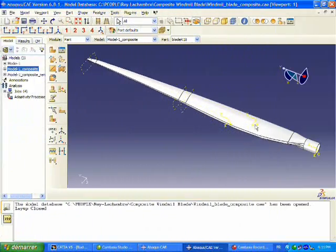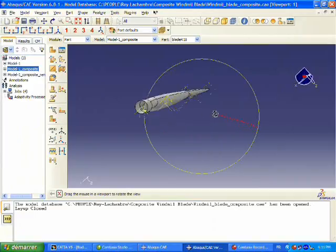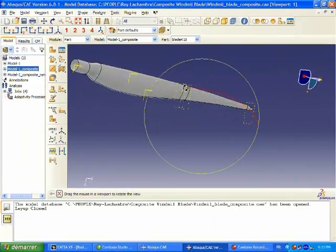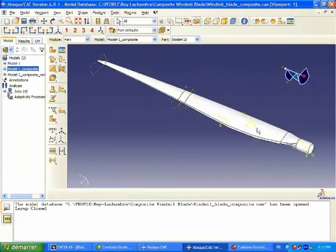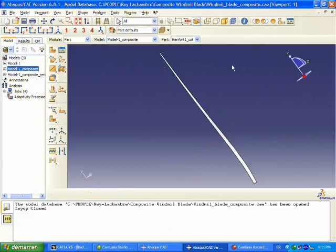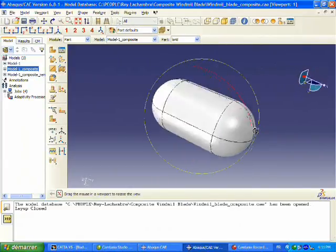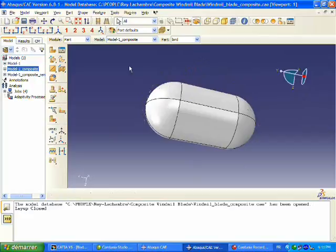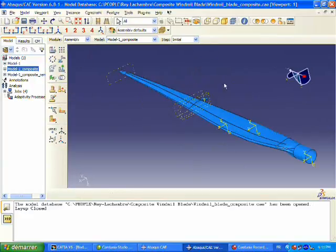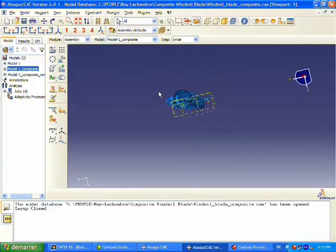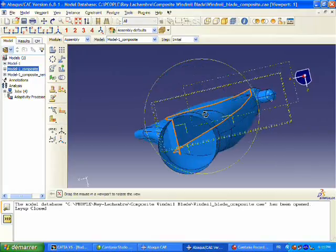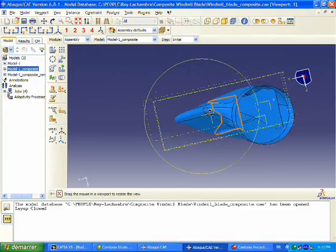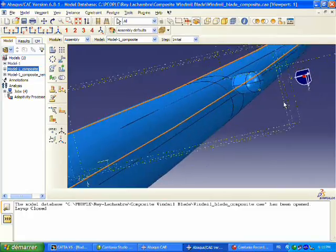What we are looking at now is the Abacus CAE environment. We have our blade geometry already imported in. We also have a bird model, an ellipsoidal shape to represent our bird, with the bird properties already defined. We are going to simulate the impact of this bird on the leading edge of our composite blade.